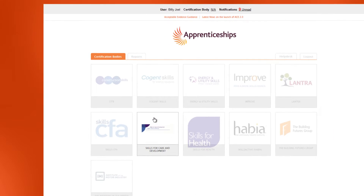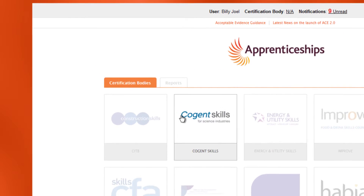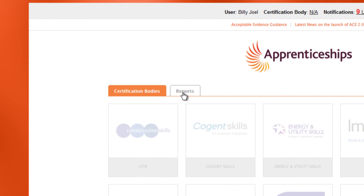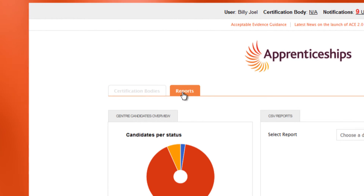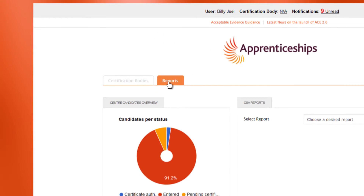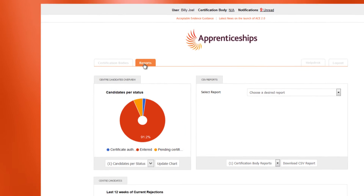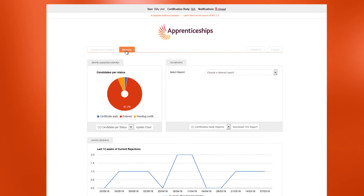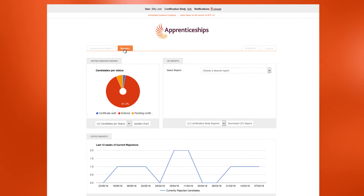Next to the Certifications tab is the Reports tab. The range of available reports is covered in more detail in the ACE reporting video.